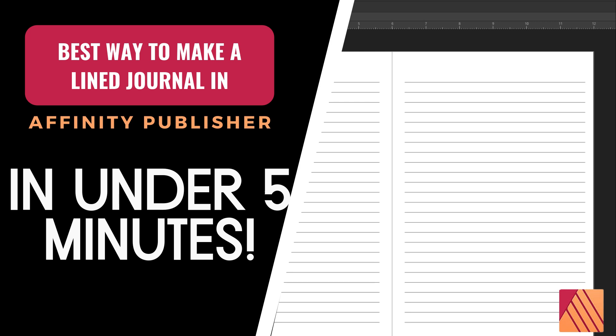Hi I'm Andrew Stephenson and in this video I'm going to show you how you can make your own lined journal in Affinity Publisher or any publishing software really in under five minutes.